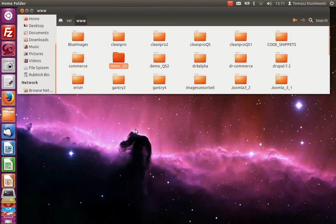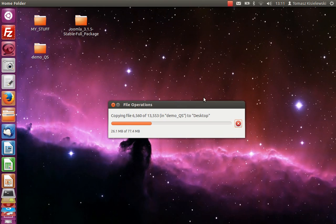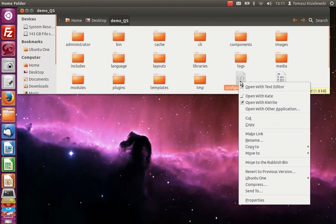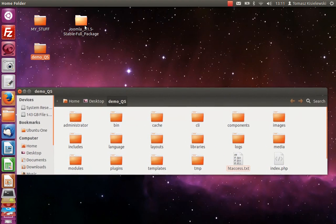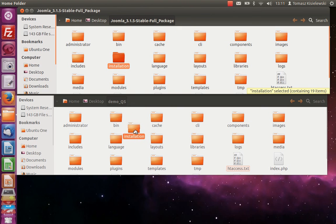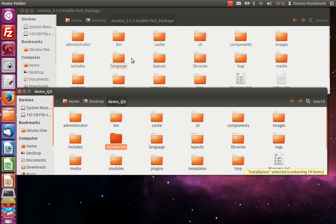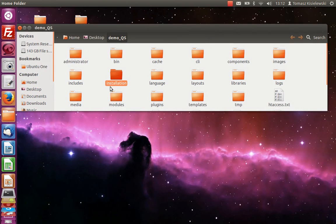I'm going to copy demoqs and paste it on my desktop. That will take some time. Once inside, we need to delete the configuration file, because we definitely don't want it - it will be created during our fresh installation. Just move it to the recycle bin. And also the installation directory from Joomla - but I don't want to move it, I want to copy it.